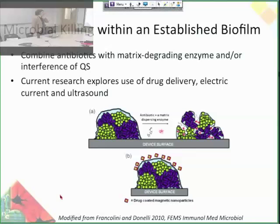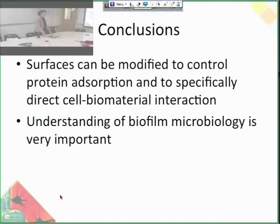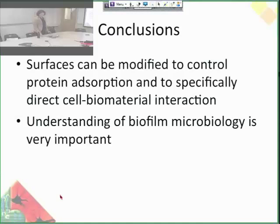There's also some current research exploring more controlled drug delivery with longer release profiles, and also electric current and ultrasound, which seems pretty promising. Those are all ways you can target a microbial infection on the surface of a material. In conclusion, surfaces are hugely important in biomaterials research because that's how you can actually control interactions with the body. They're relatively easy to modify so you can control protein adsorption and specifically direct cell-material interactions. Understanding of biofilm microbiology is very important because you can sterilize your material all you want, but if it becomes infected, the person would be in grave danger. Thank you.